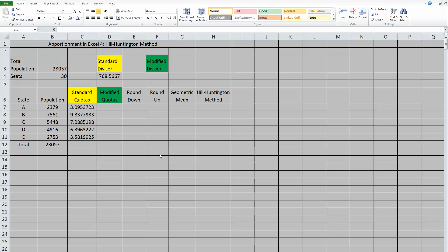Now you'll notice I've already figured out standard quotas, and I have a place for modified quotas, because like Jefferson's method and Webster's method, the Hill Huntington method does use a modified divisor, and like Webster's method, it can be larger than or smaller than our standard divisor.